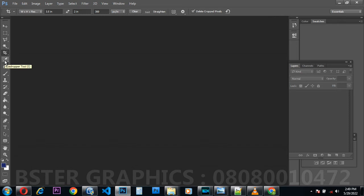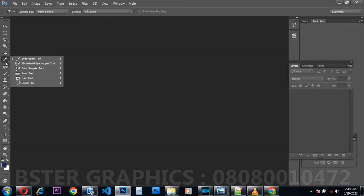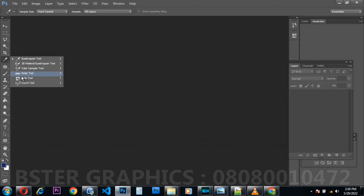The next tool is the Eyedropper Tool, used in red-eye correction or in drawing and measurement. This tool has families: Eyedropper Tool, 3D Material Eyedropper Tool, Color Sampler Tool, and Ruler Tool. The Ruler Tool is used for measurement — the shortcut is Ctrl+R — it is used to measure the size of your page or to calibrate an object.